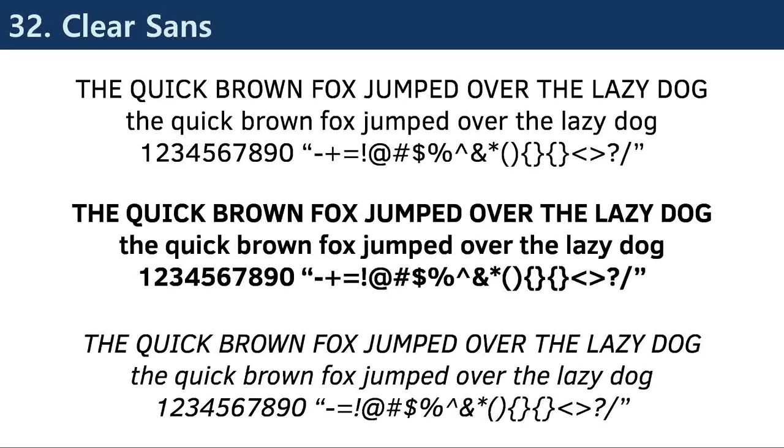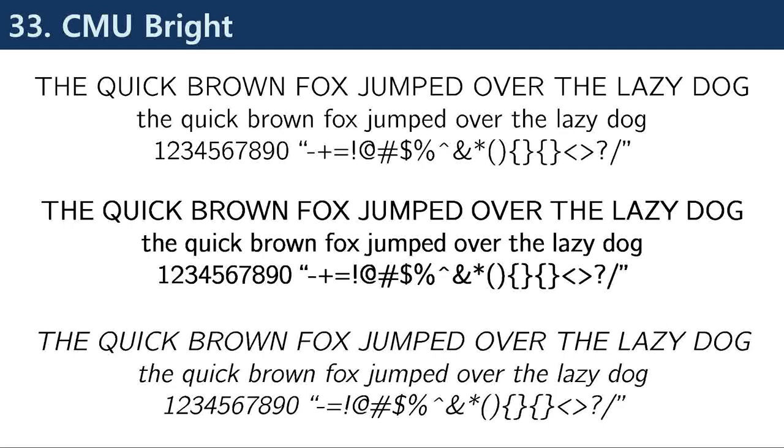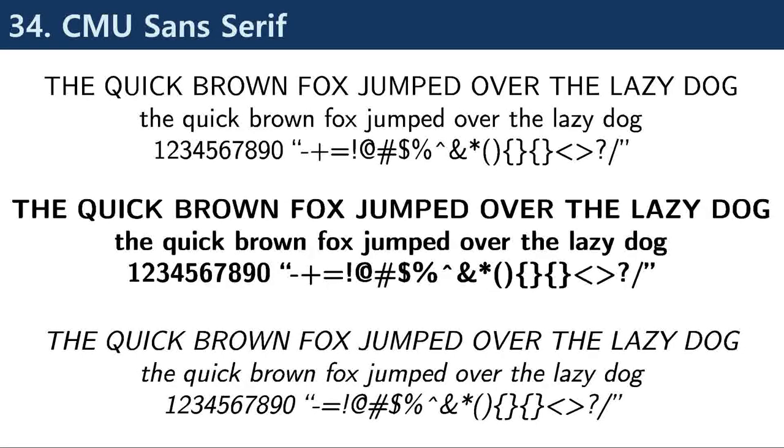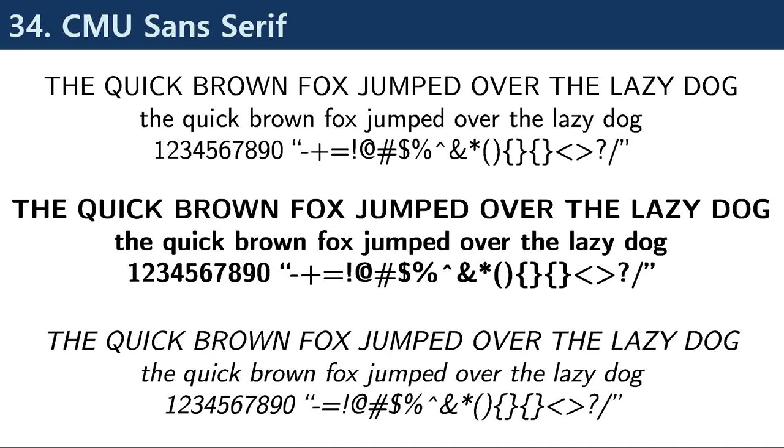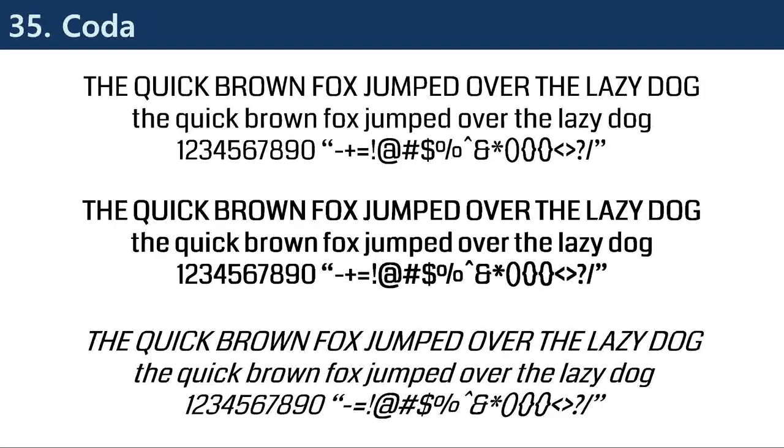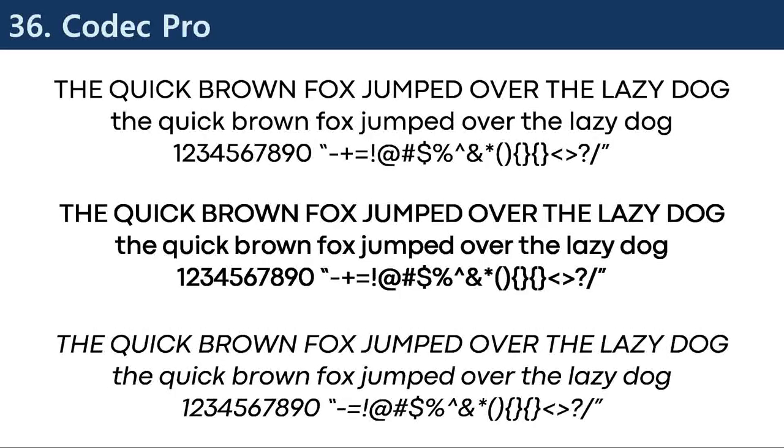Sans serif fonts are often used in branding for their simplicity and modern appearance, especially for tech companies and products. In advertising, sans serif fonts can be used to create a sense of simplicity and clarity, especially for products with a modern or minimalist aesthetic.